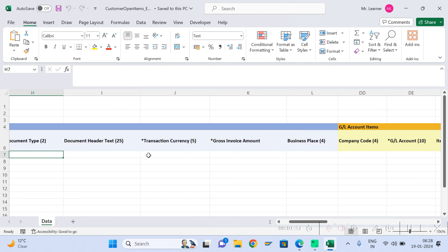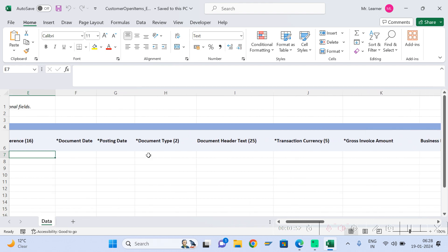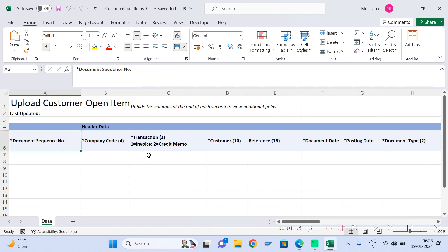This is a very good, much-awaited Fiori app. We already had the ability to load GL and vendor, but we didn't have the option to load the customer — and now we do. Maybe in the future we will also get the ability to post mass-level asset transactions as well. Please practice this Fiori app, thanks a lot.